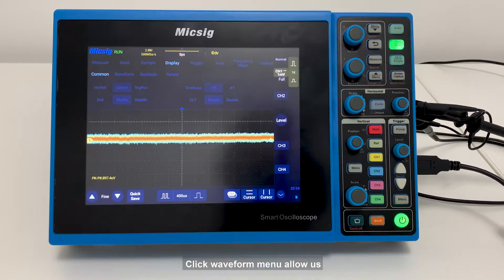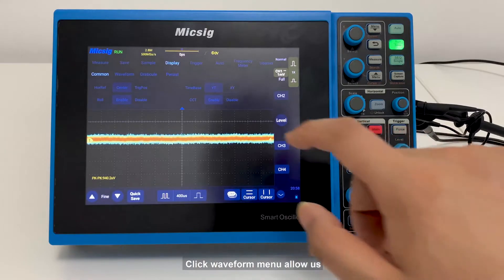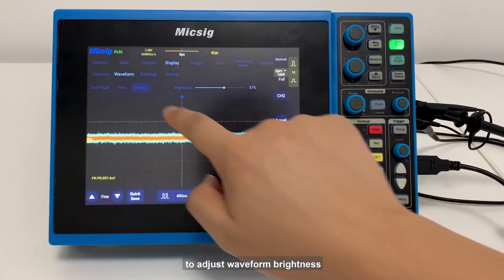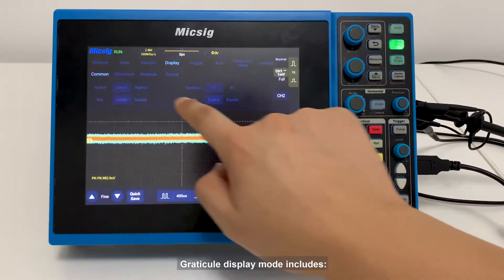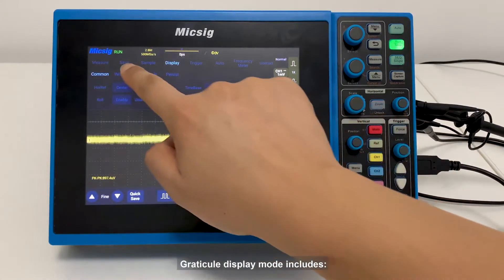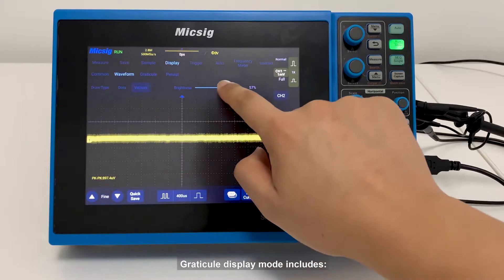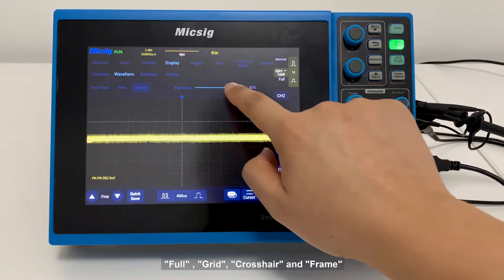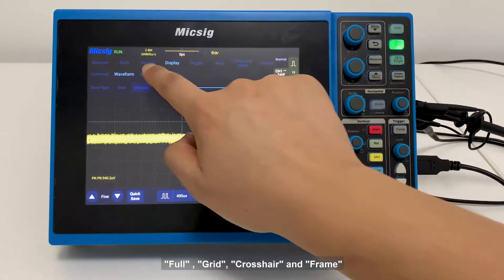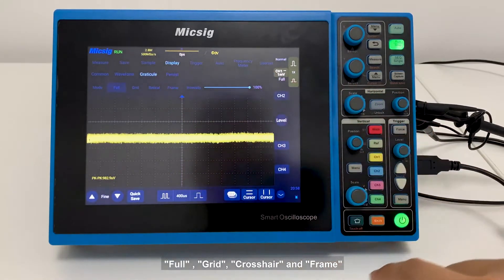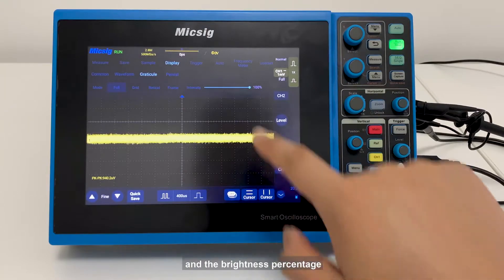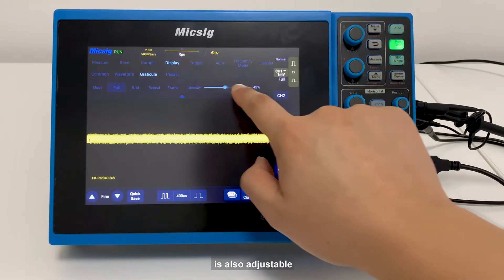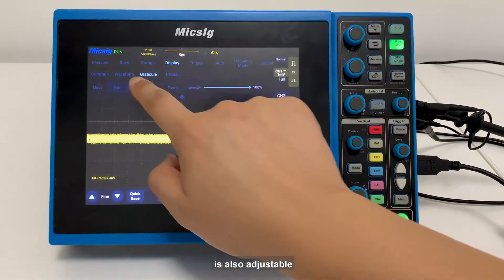The waveform menu allows us to adjust waveform brightness. The grid display mode includes full, grid, crosshair, and frame options, and the brightness percentage is also adjustable.